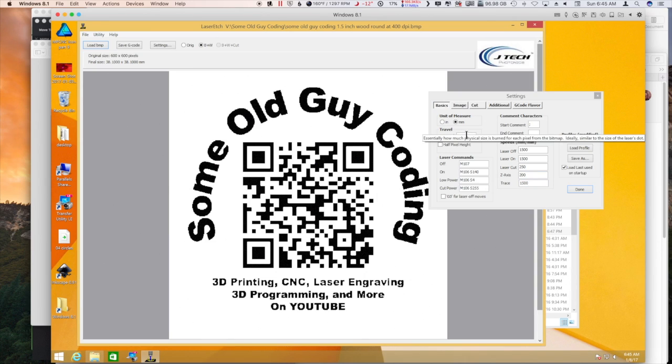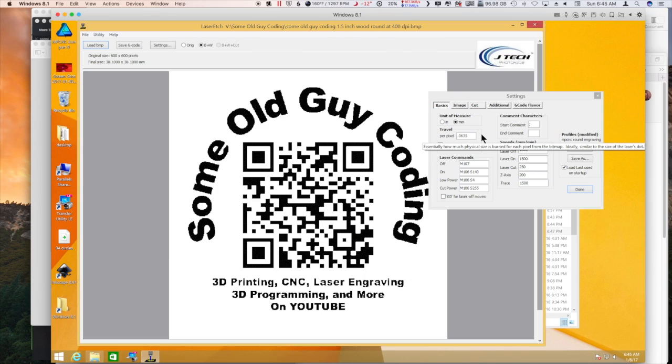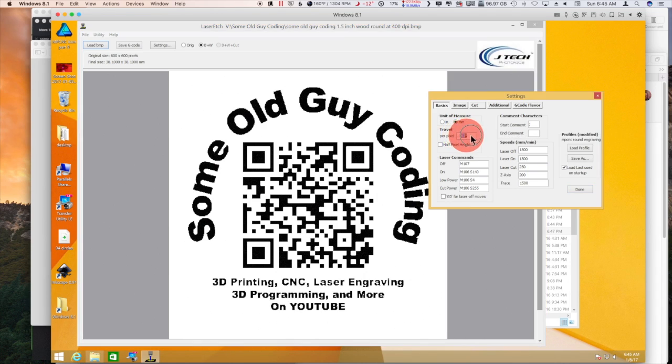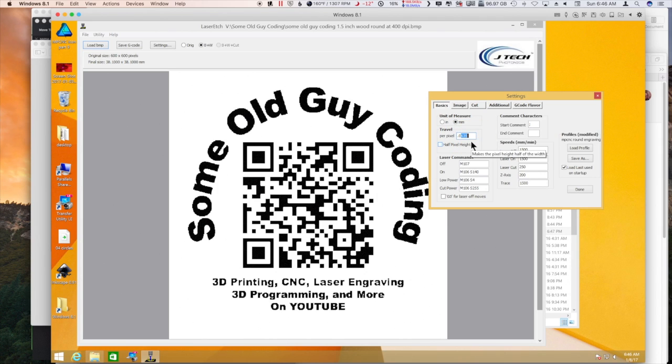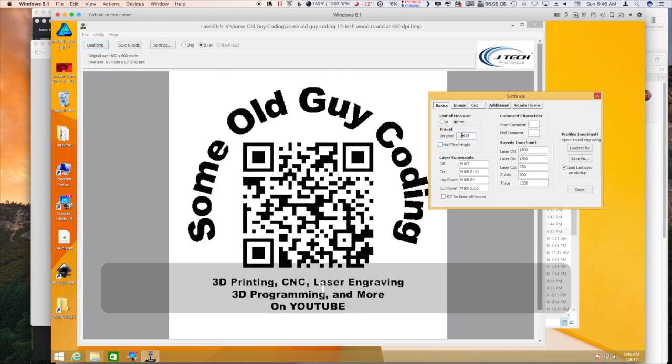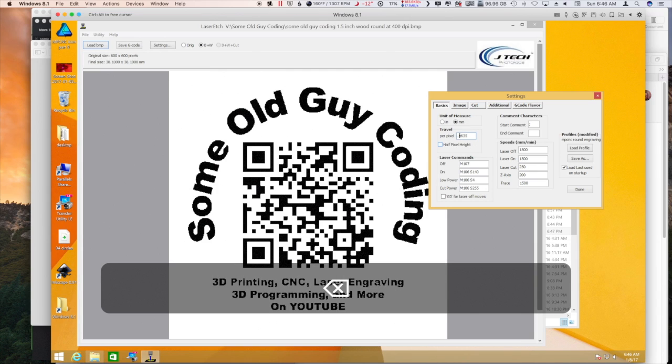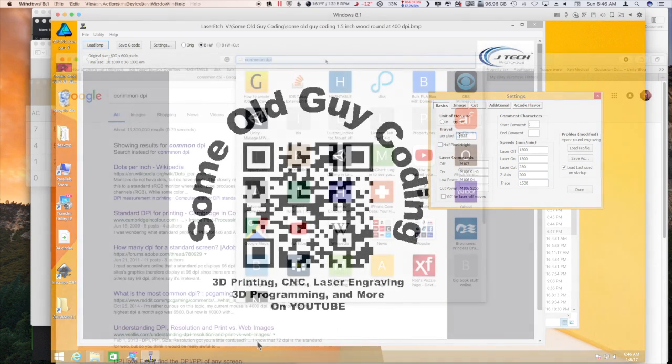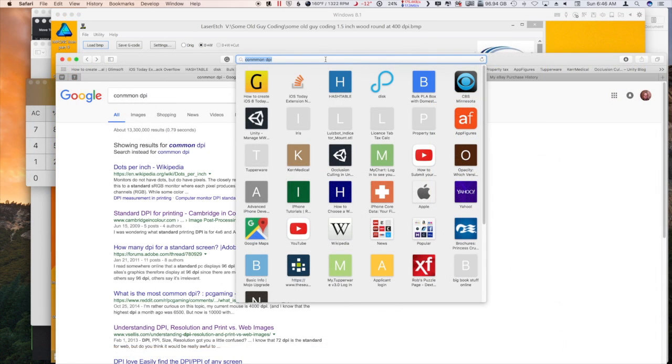So the problem is there's this pixel travel here that, of course, at 400 DPI without changing the settings in JTech Photonics laser etch, it's gonna think that it's a huge file. So I think this was previously set at like point one millimeters per pixel.